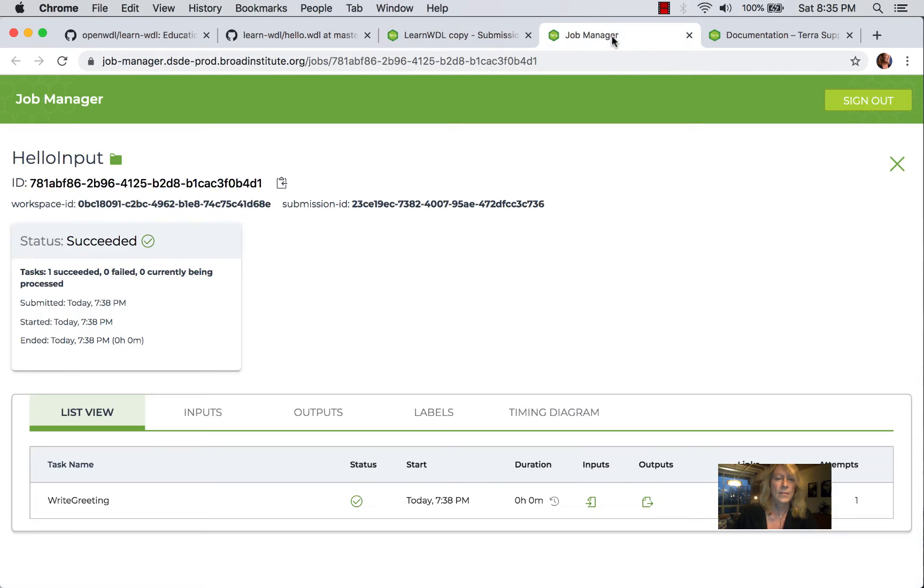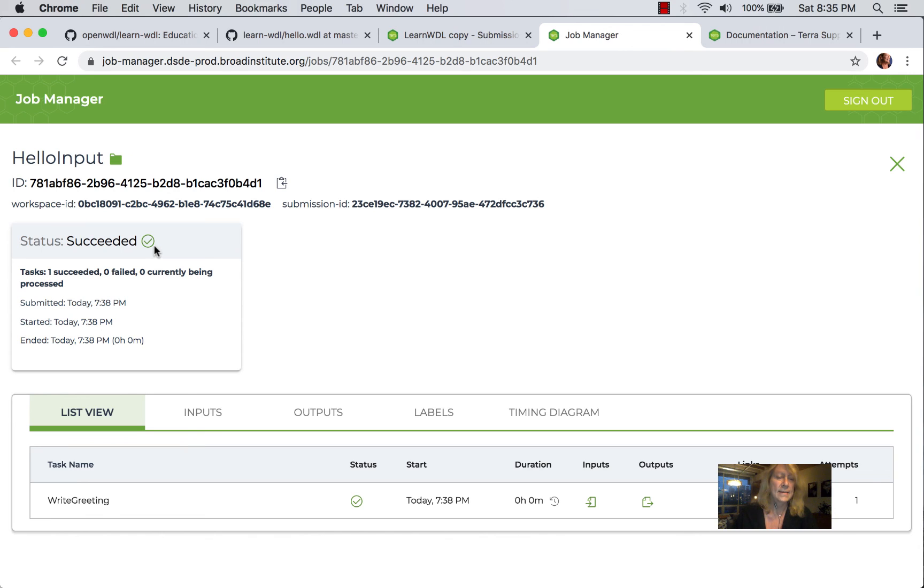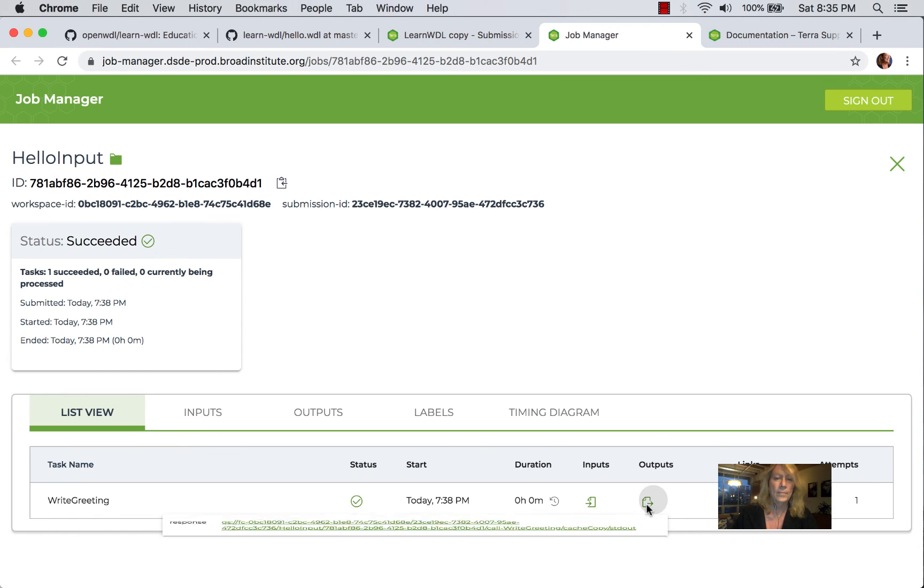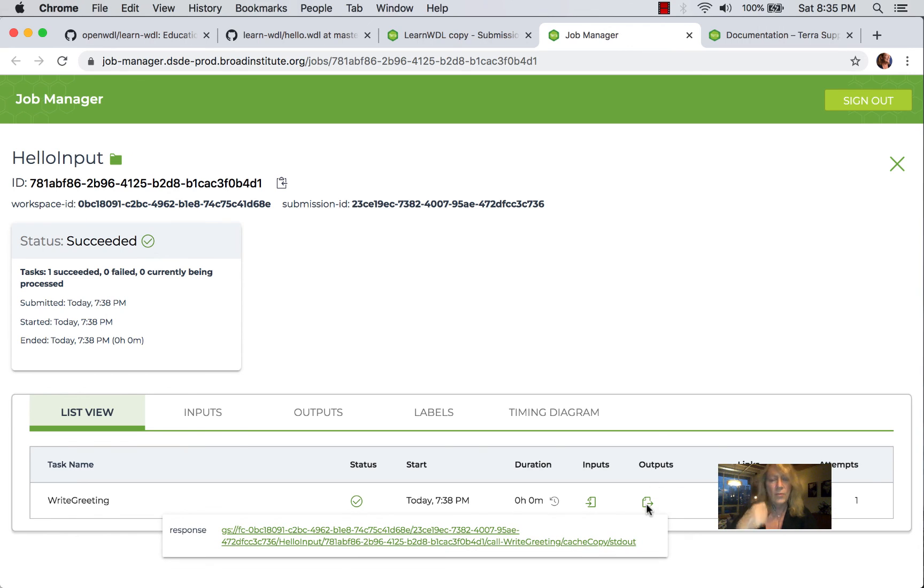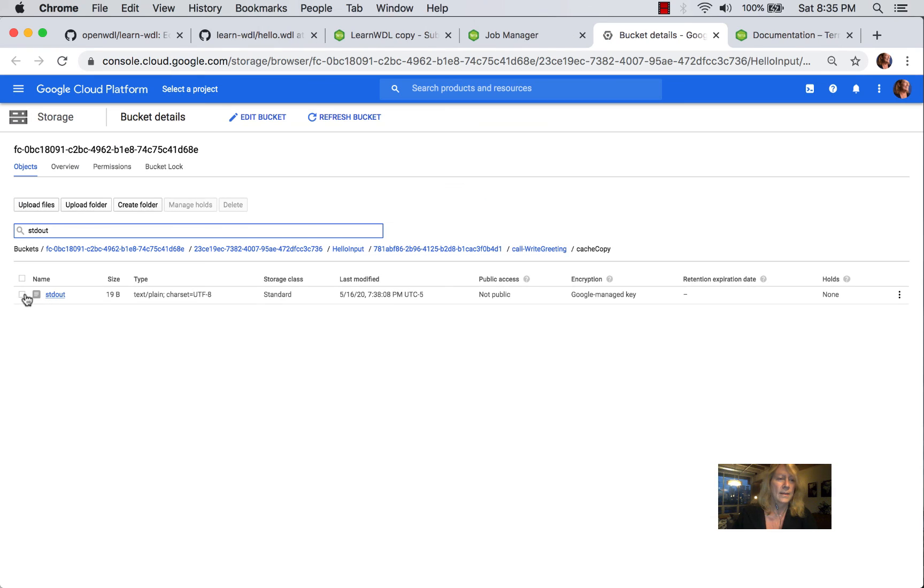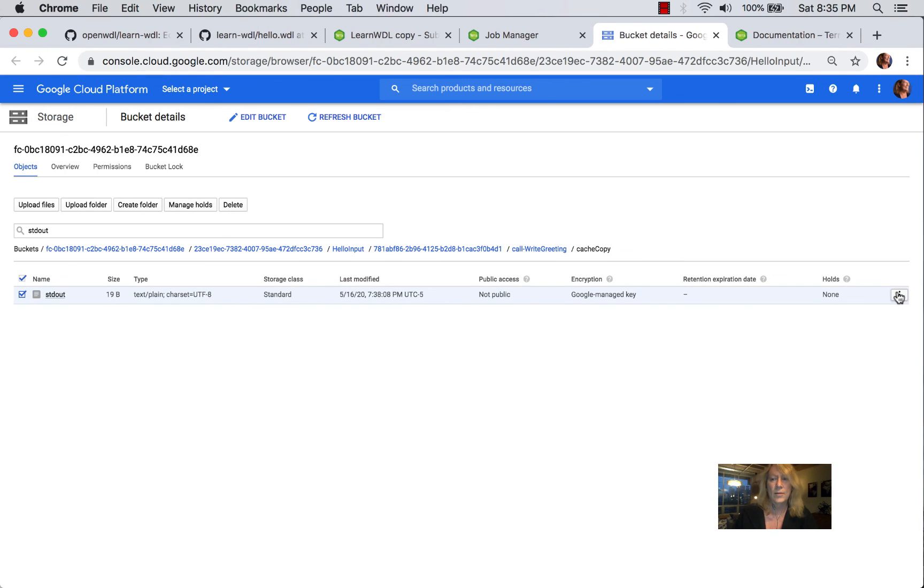Now because this takes a minute, what I did is I went ahead and I ran this already. And you can see then once it succeeds, you get a success. You can then look at the output. And that will be in a Google bucket. And then to see the output, you just download it. And there's our Hello Input world.